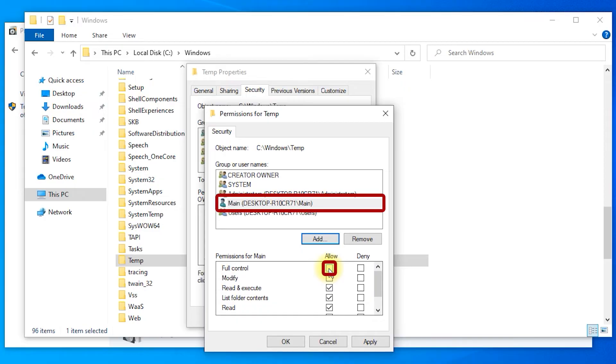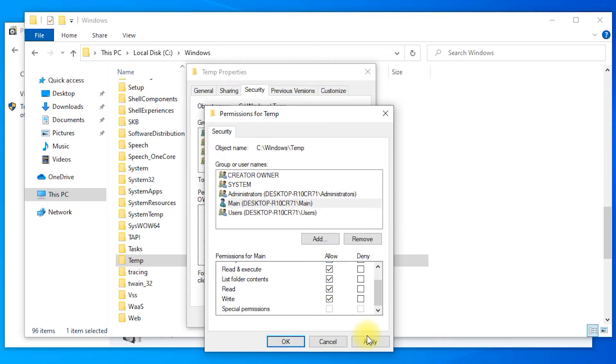Select your user name from the list and check the full control box from the Allow column. Press Apply and Yes.